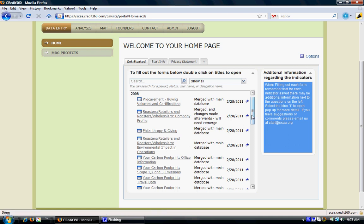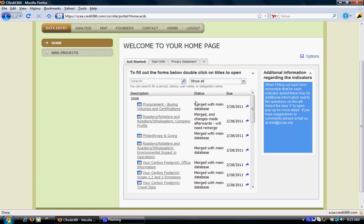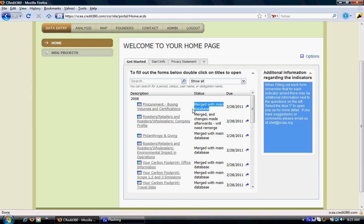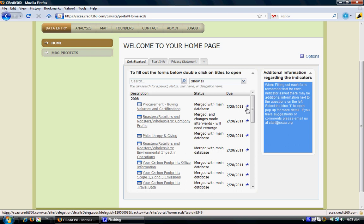The description gives the name of the project. Status indicates what state this particular form is currently in the system. For example, procurement buying volumes and certification forms have been filled and merged with the main database. The due date indicates the date by which this form needs to be filled, and the blue arrow indicates the details, which gives a detailed description about the necessary fields that this form captures, the person who initiated the form, and the various log activities that have happened on this particular form.